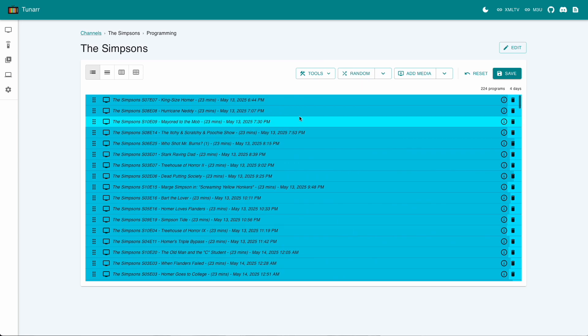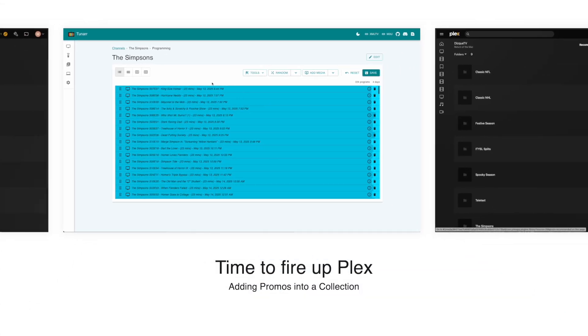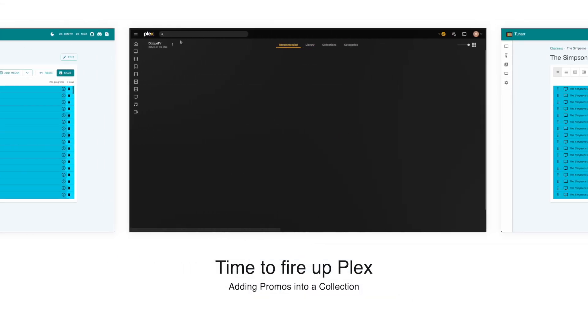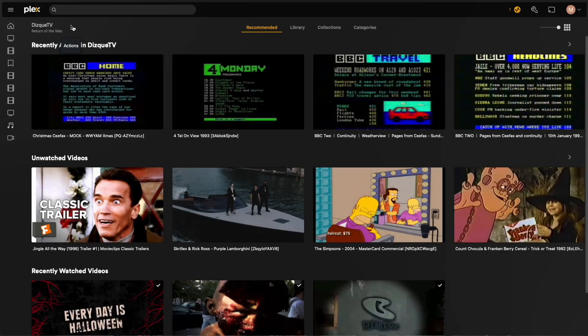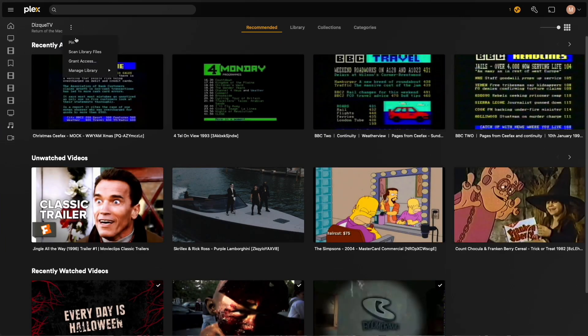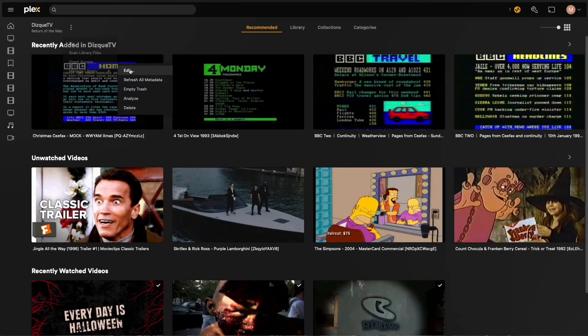If I loaded this into my media player, I would get my randomized stream. However, to add some more fun, I've got a small collection of ads and promos from over the years, so I'm going to put a few of these in between each episode.